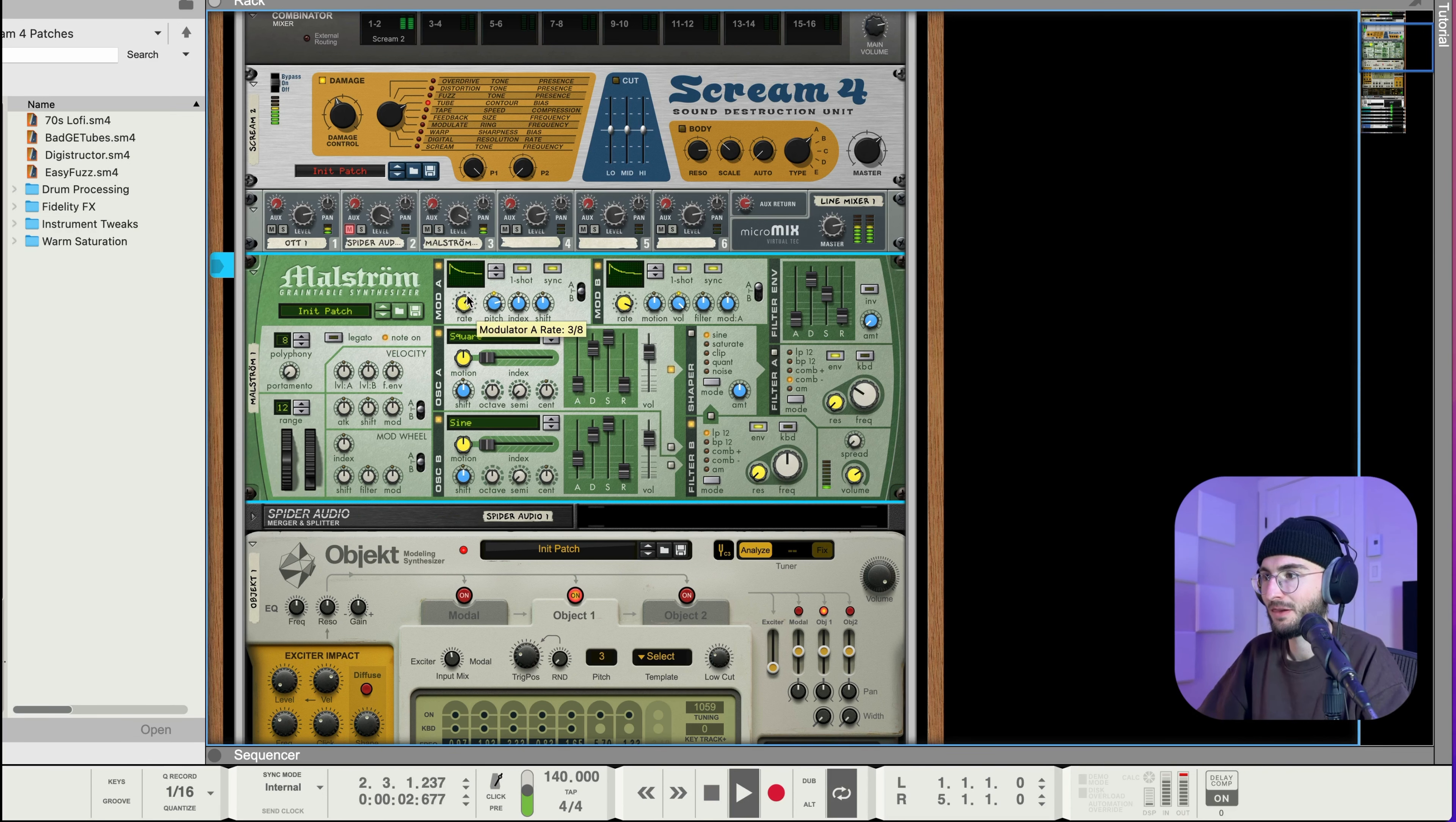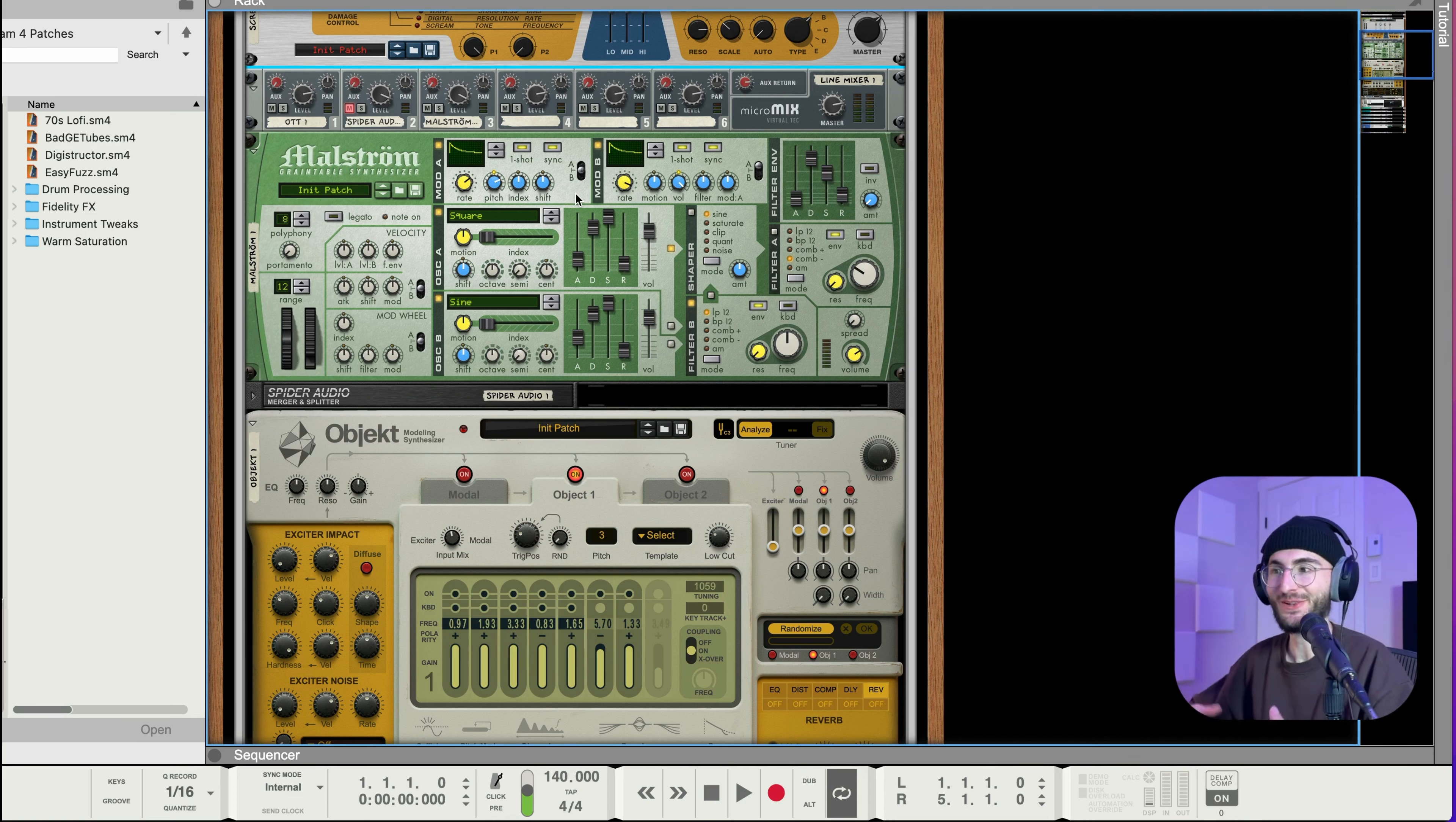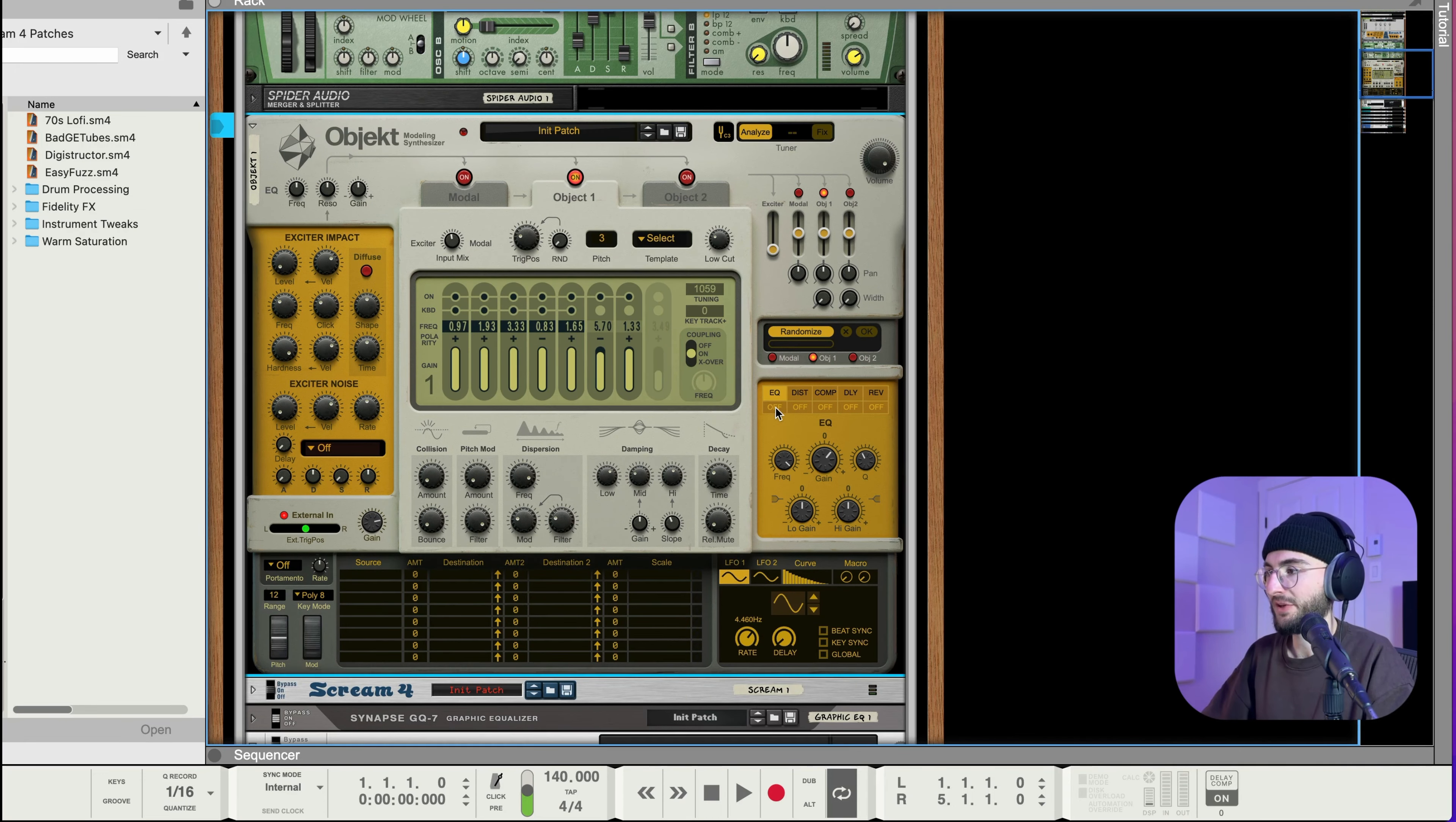And since that's on both the sub and the bass as well it gives it that really nice sub feel that sounds really good live as well.